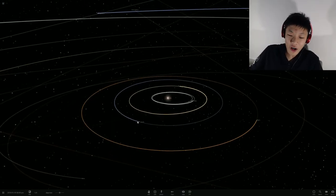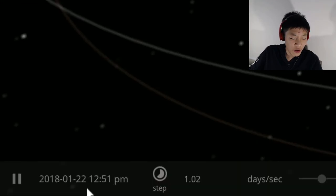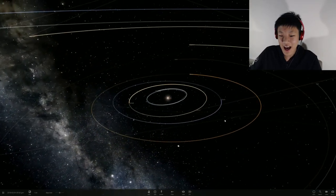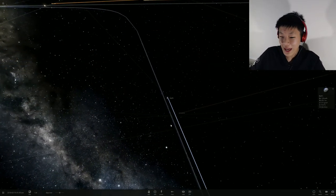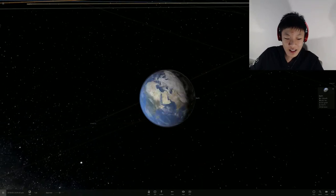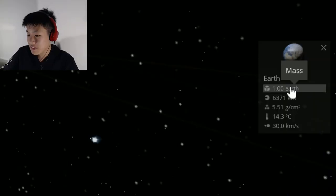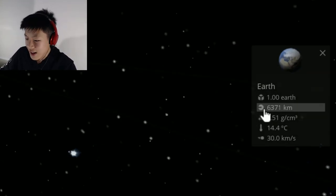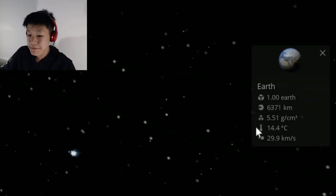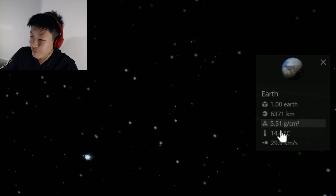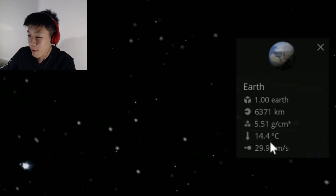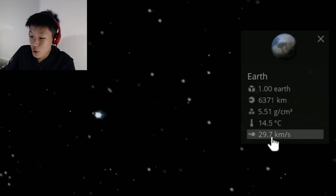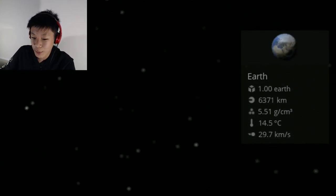So it looks like we're at late January of 2018 right now, it's about half a year into the future. There is our home right here, planet Earth, it's spinning pretty satisfyingly and there's some science lessons for you guys. It's about the size of 1.00 Earths, no crap Sherlock. It's 6,371 kilometers in radius, thought it was a bit bigger than that. It's 5.51 grams per centimeter cubed, 14.4 degrees Celsius, holy crap that is actually pretty cold. And it's moving at about 29.7 kilometers a second.